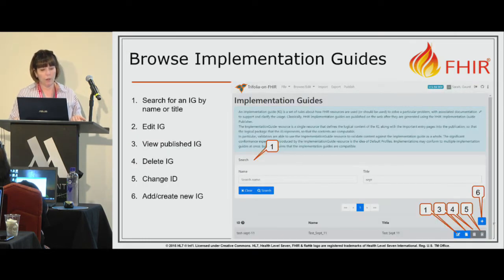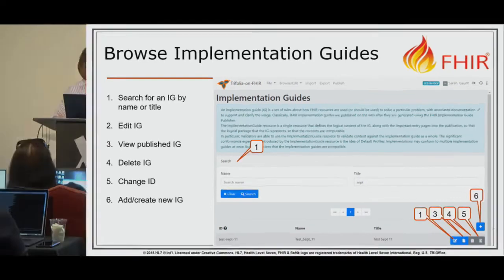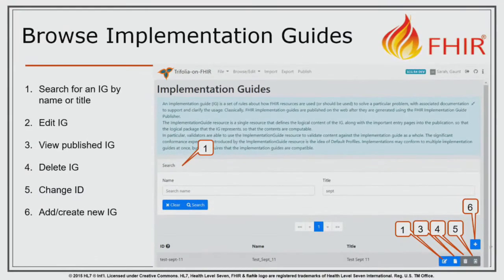So these are just some of the main screens. We have the Browse Implementation Guide screen. You can search for implementation guides, you can edit them, you can view them, delete them, change your ID, and add new ones.